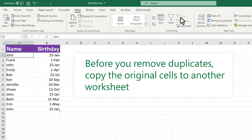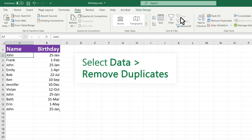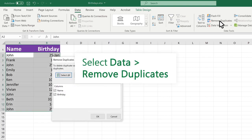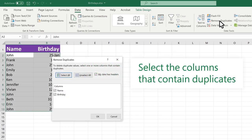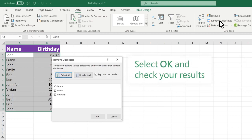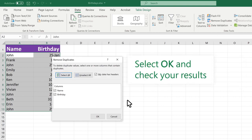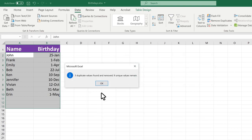Before you remove duplicates, it's a good idea to copy the original cells to another worksheet. Select Data, Remove Duplicates. Select the columns that contain duplicates. Select OK and check your results.